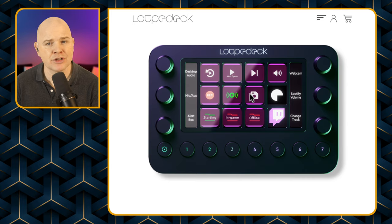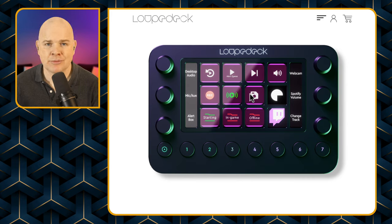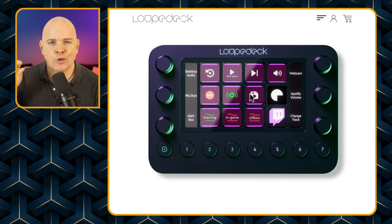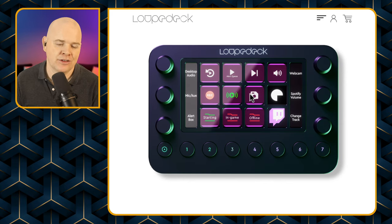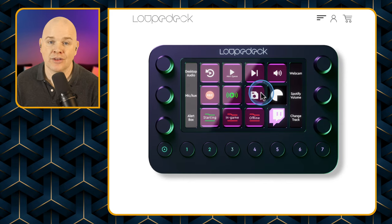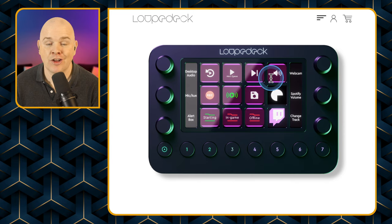Although with Stream Deck and its pages and profiles, you essentially lose one of the buttons because you have to assign a button to go to the next page, whereas with the Loopdeck you just swipe because it has one large screen.